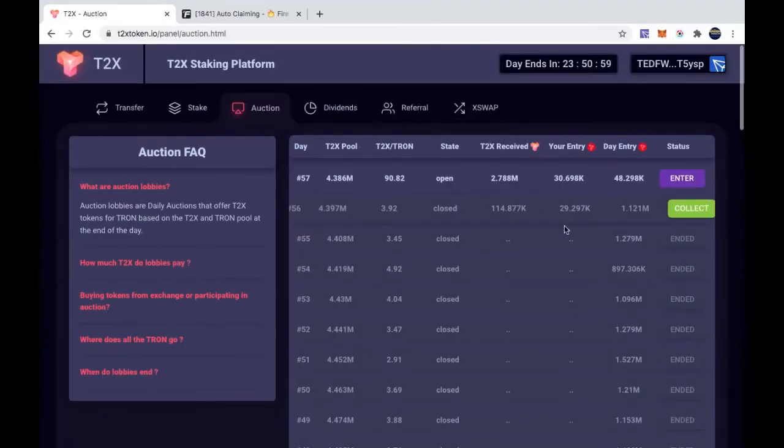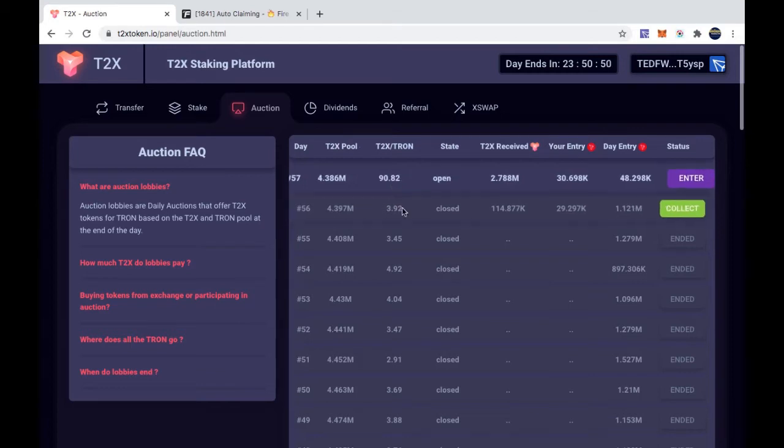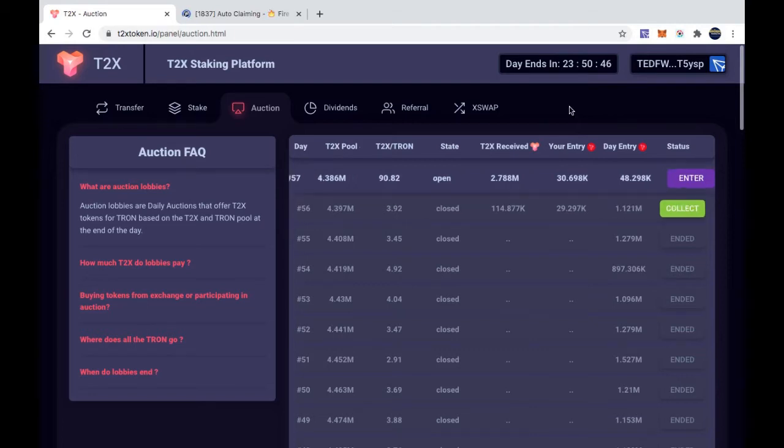Yesterday when I got mine, it was 3.92, that's where it went down. So this number is going to go down to about this level. That's how you enter. When this timer goes down, it'll be ready like this one.